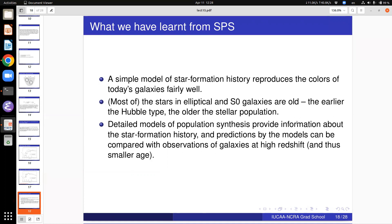What have we learned from SPS? The simple model of star formation history reproduces the colors of today's galaxies fairly well. We know that most stars in elliptical and S0 galaxies are old — the earlier the Hubble type the older the stellar population — and this can now be shown quantitatively using SPS models. Detailed models provide information about the star formation history, and predictions can be compared with observations of galaxies at high redshift to look for progenitors of existing galaxies. If SPS tells me a local elliptical formed most of its stars 10 Gyr ago, I can look at a redshift-3 galaxy forming stars vigorously as the probable progenitor.